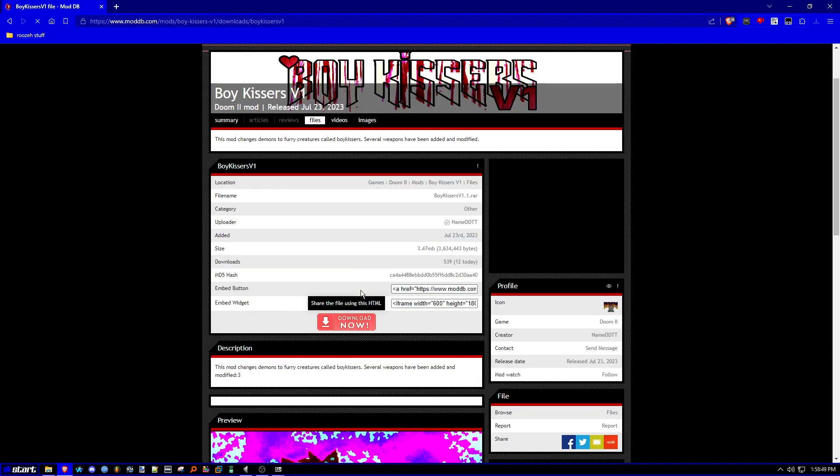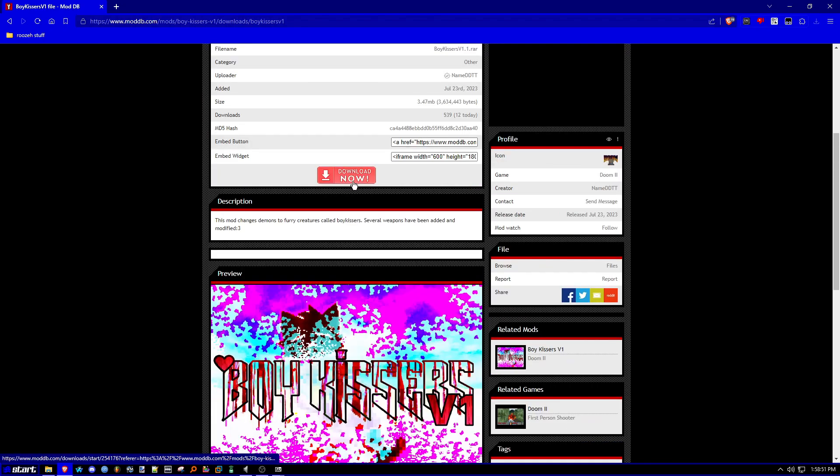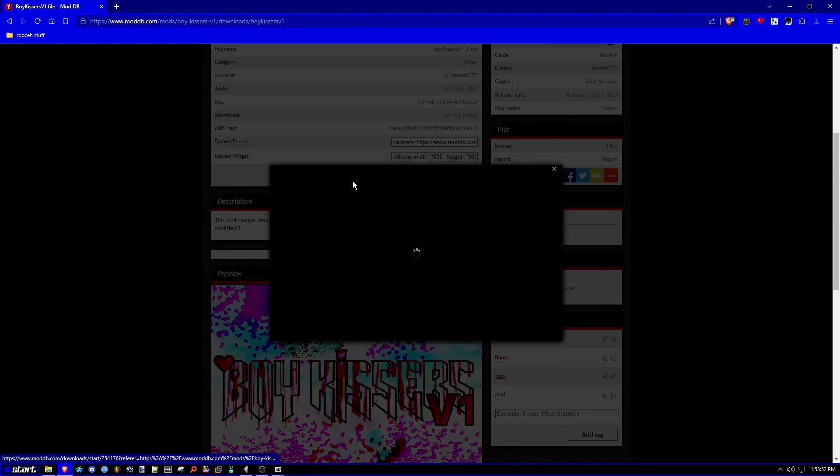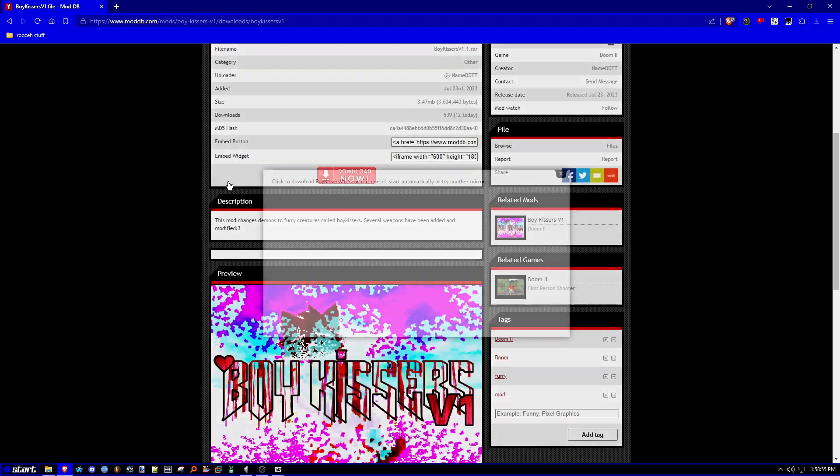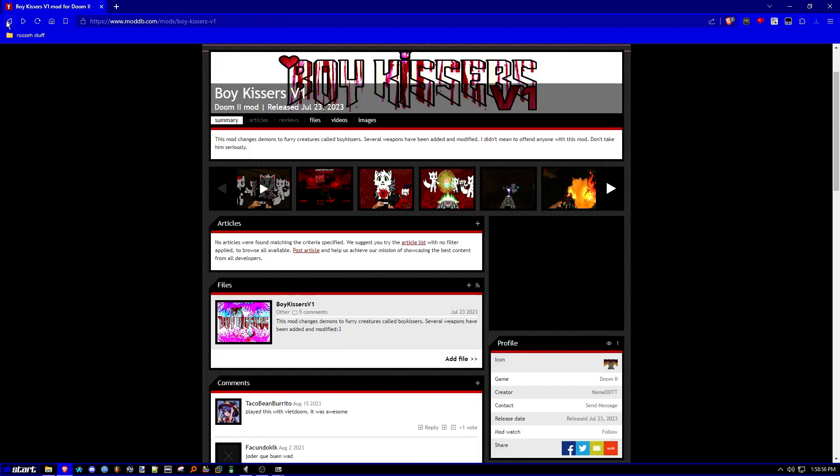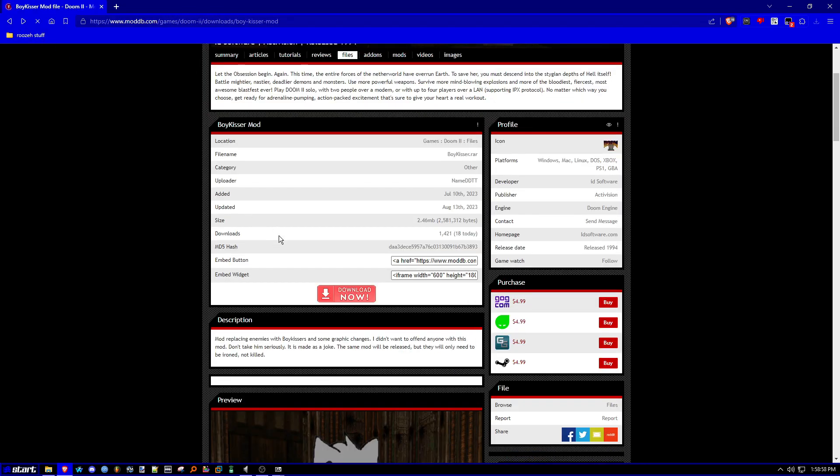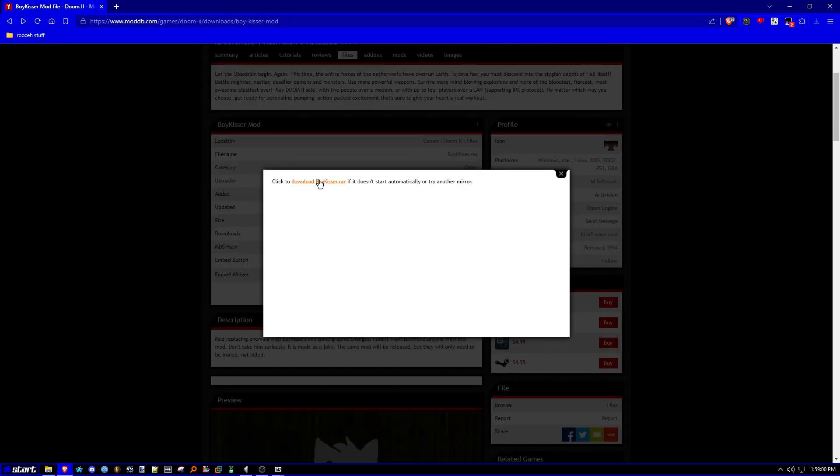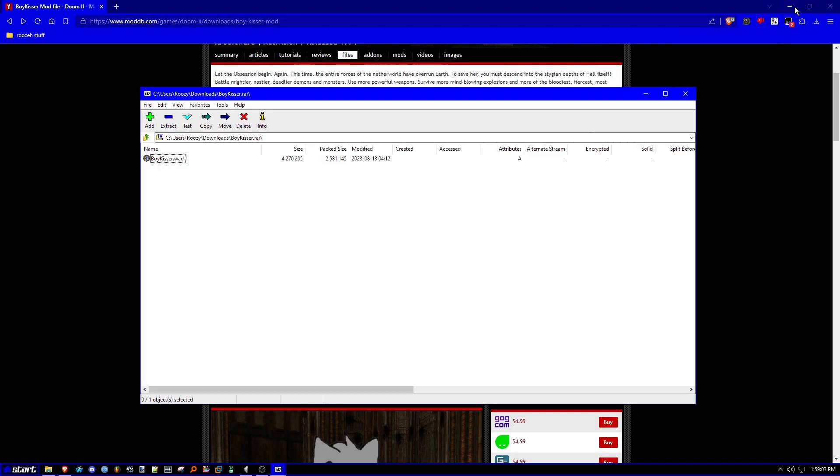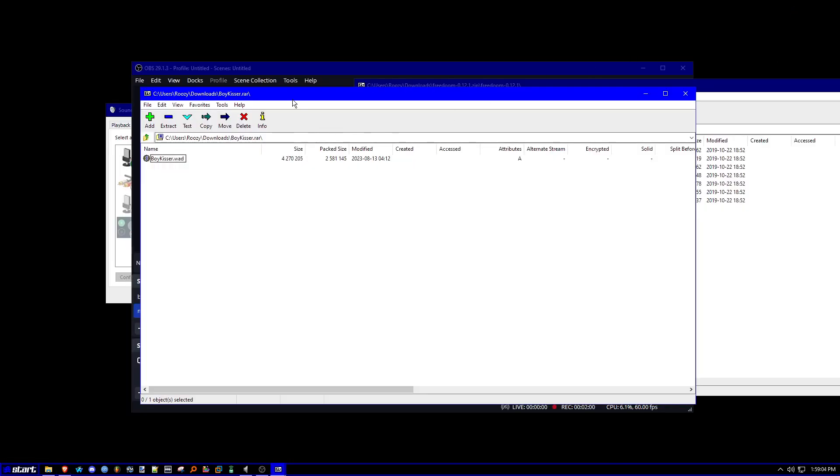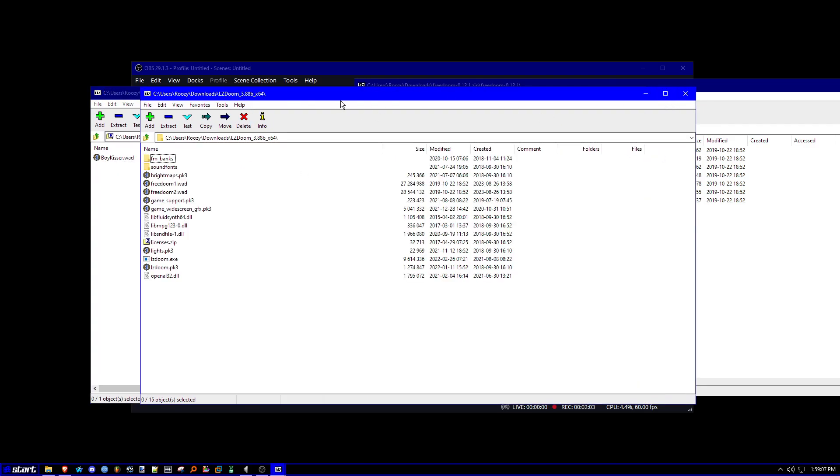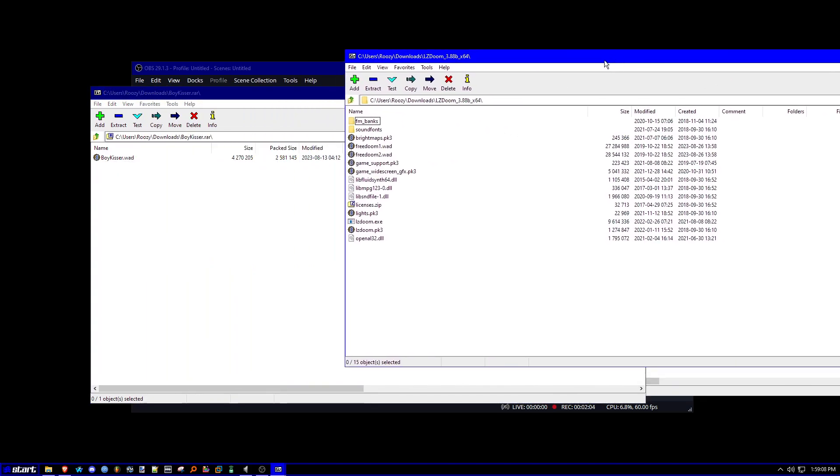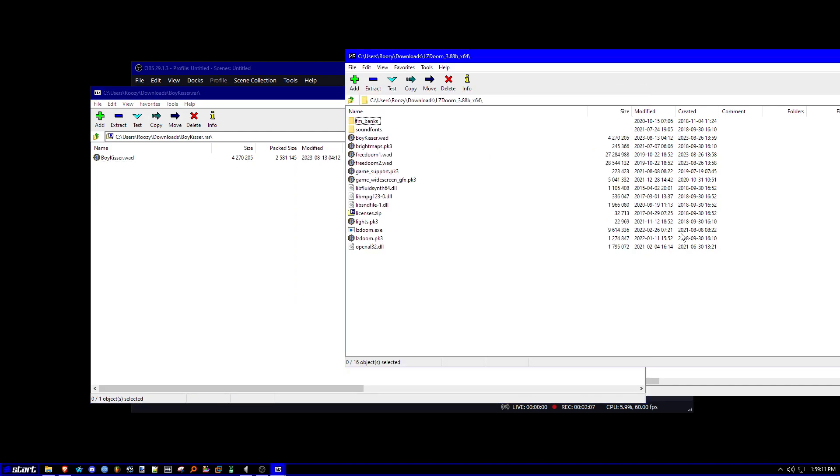This one is boykissr v1. And as you can see, I'm going to download now. We can actually try both versions of this video. You can't load two versions of the same mod though. So just be aware of that. But yeah. Once you go ahead and download the boykissr mod, you're going to want to drag the boykissr mod into your doom folder.